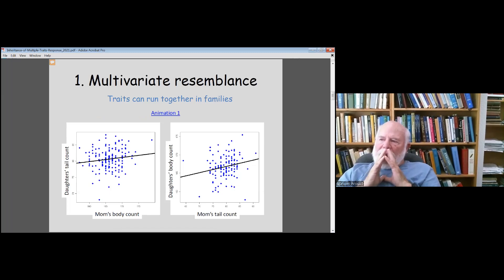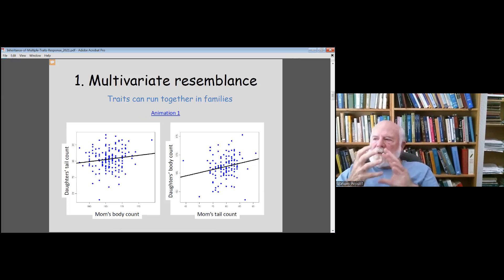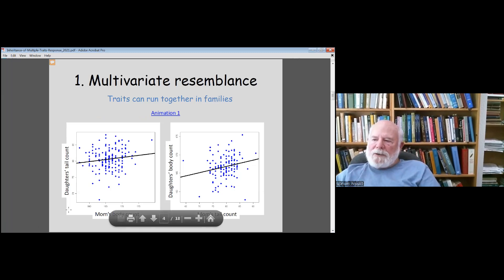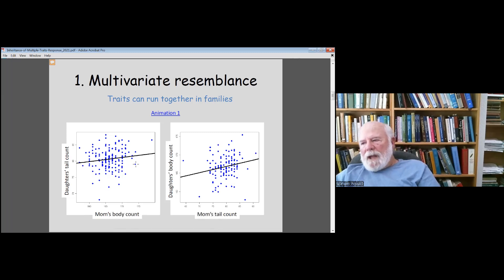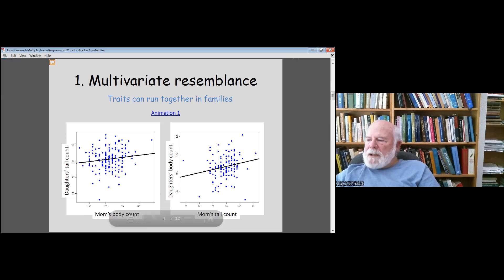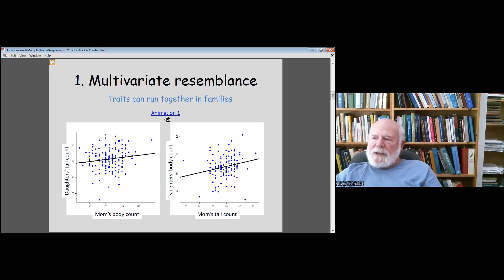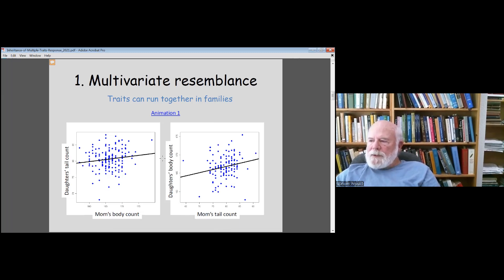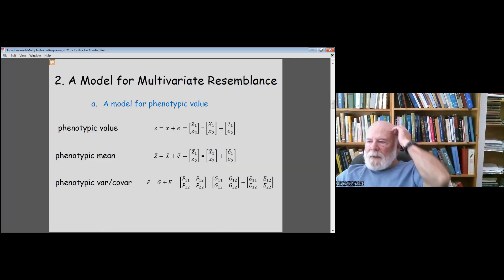In multivariate resemblance, different traits can run together in families. Going back to the garter snake example: if we plot the daughter's tail count against the mother's body count, we see a weak but statistically significant relationship. Plotting vice versa — daughter's body against the mom's tail count — we also see a similar relationship. We'll look at bootstrap sampling of these bivariate distributions in Joseph's lab later today.